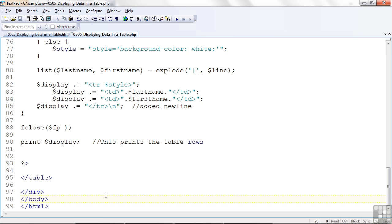That ends our lesson on displaying data from a file in PHP into an HTML table.